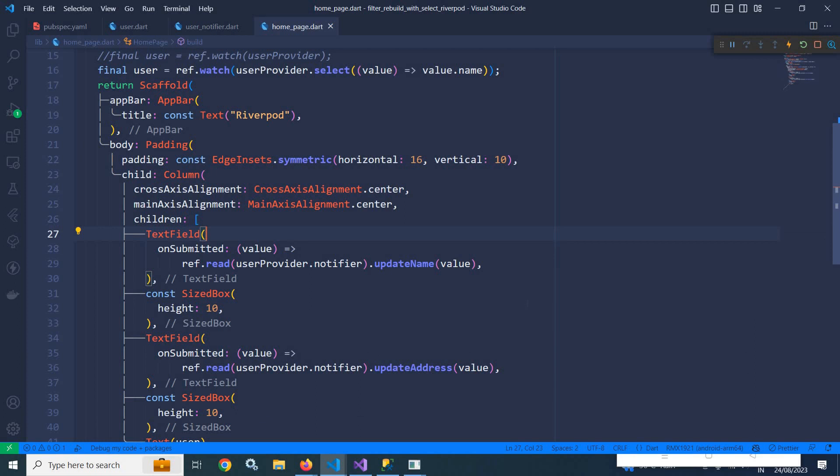This is how we can filter the widget rebuild with the help of the select modifier. That's it for today's video. Thank you so much for watching.